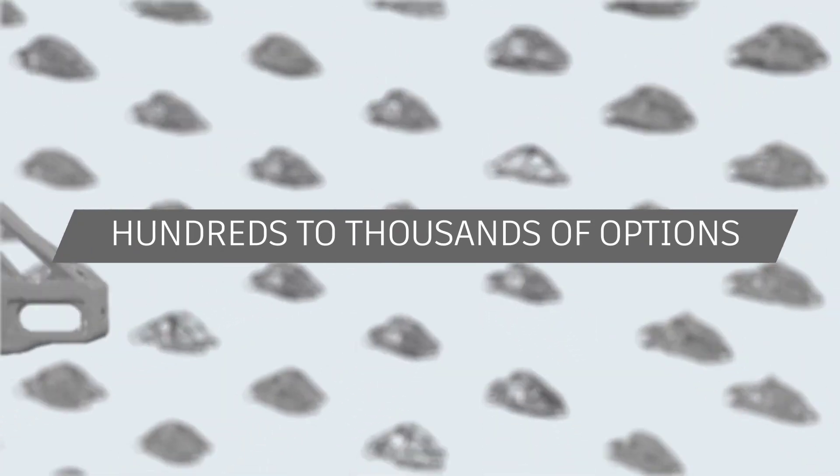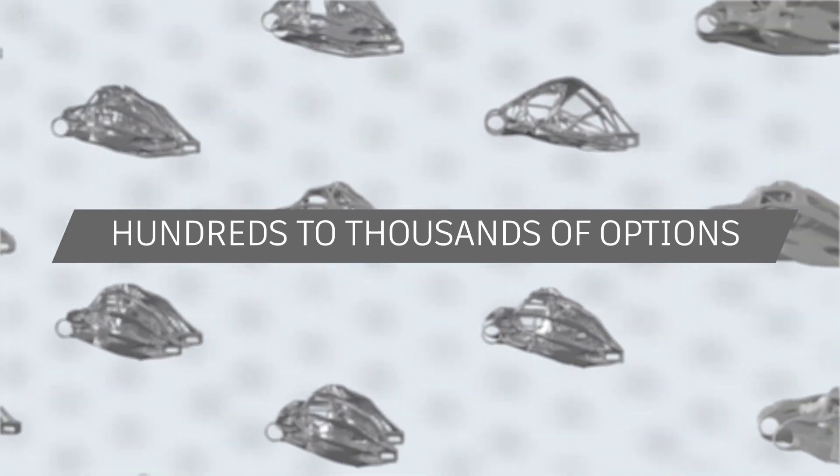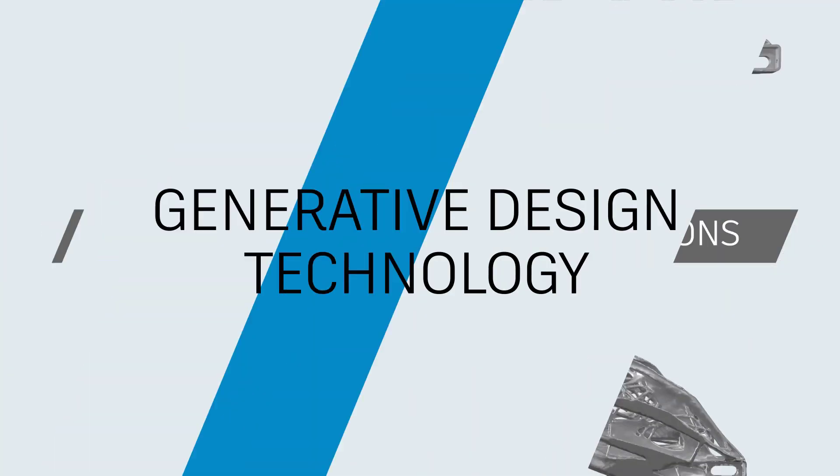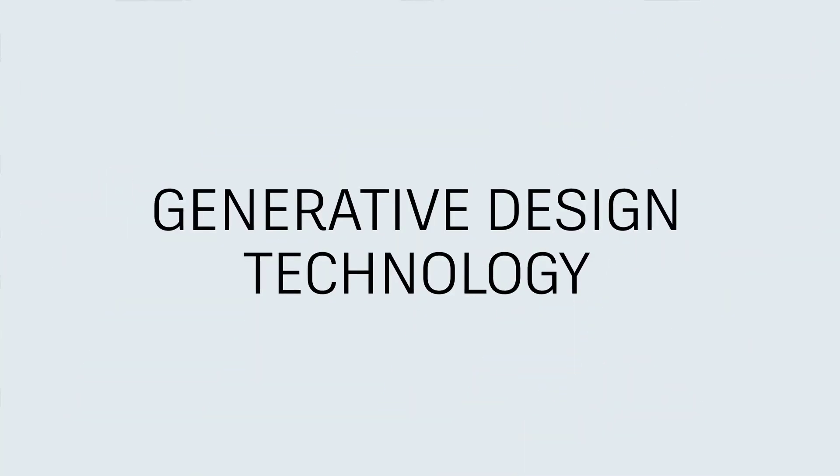It's a whole new way to solve problems. Design. Exponentially.